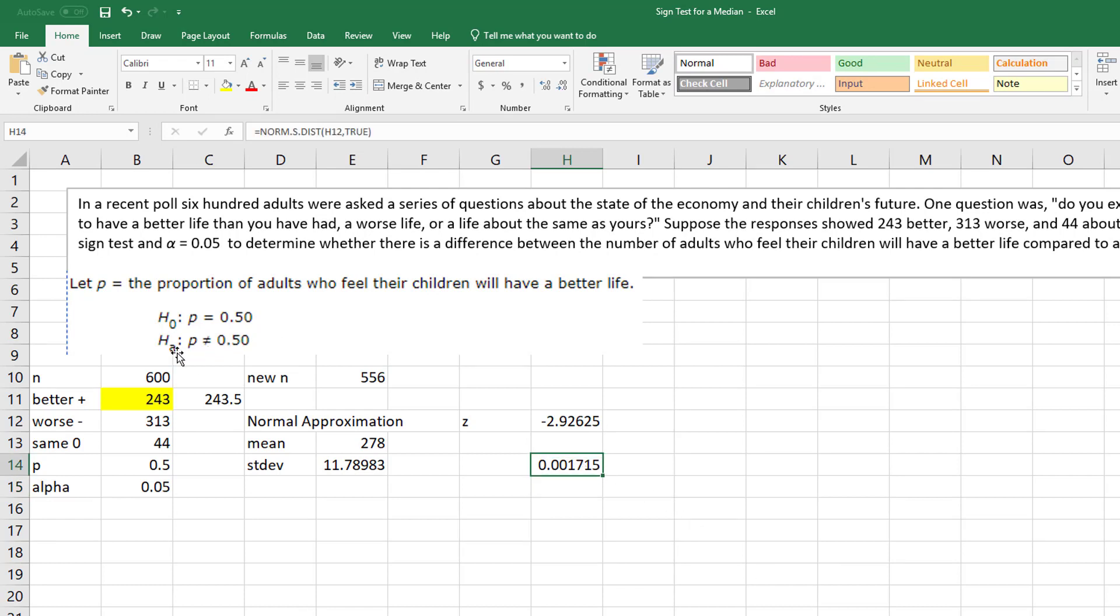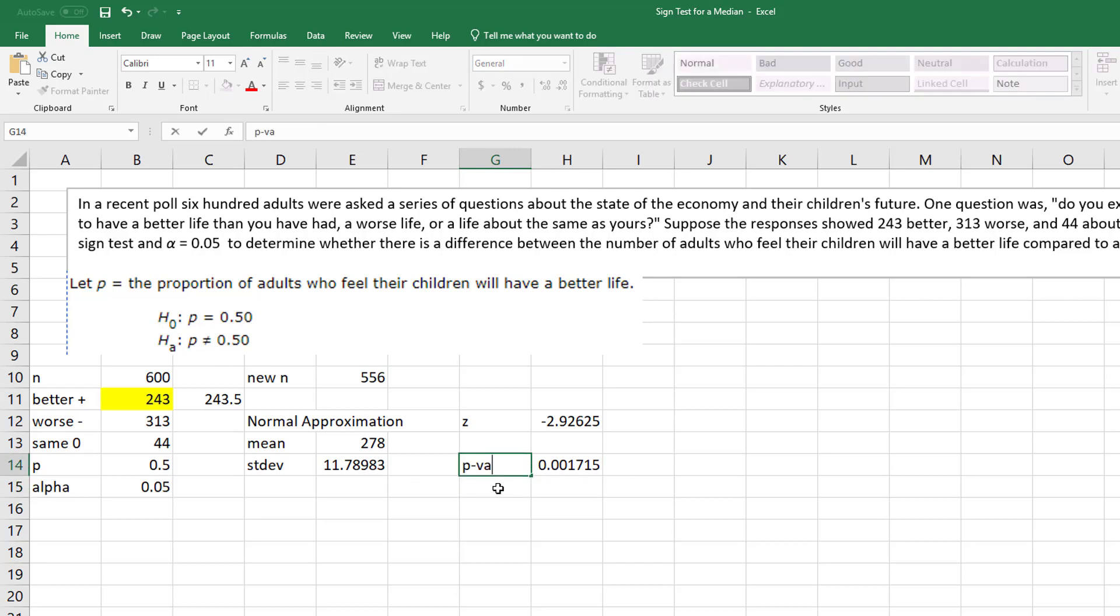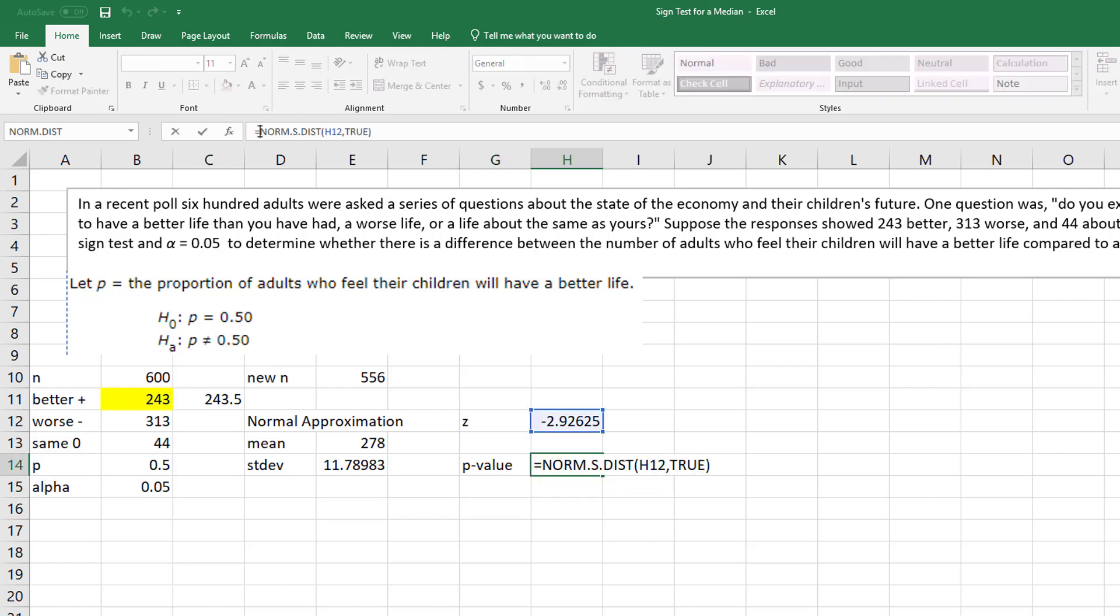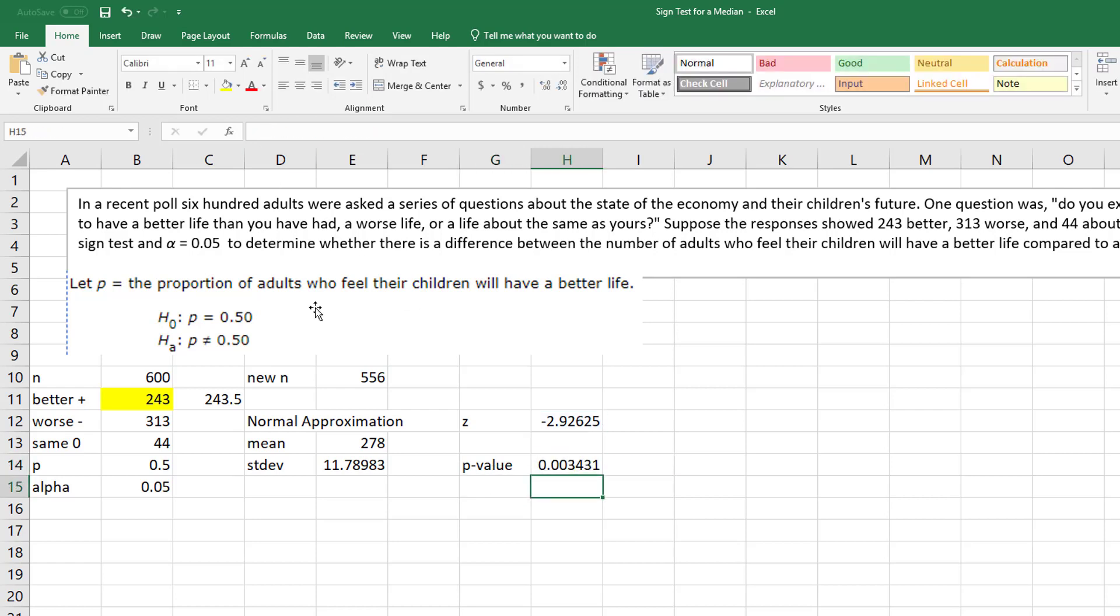Now look at your alternative. This is a two-tail test. So the p-value, I don't know, some of y'all might want to just do this in one step. The p-value then should be two times that value.